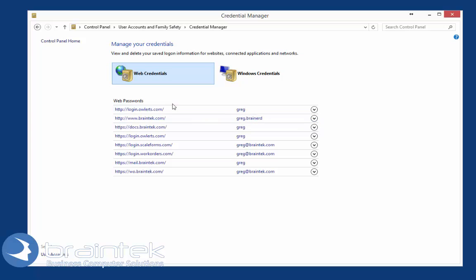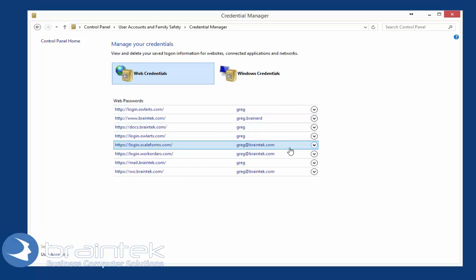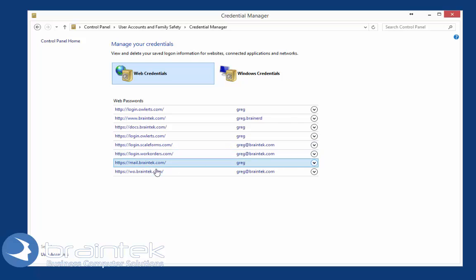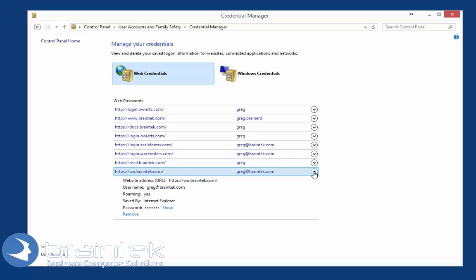From here, you'll see all the different websites and usernames that you've stored passwords for. Locate the one you're looking for. Click on the little down arrow and it shows you that site's username and password.